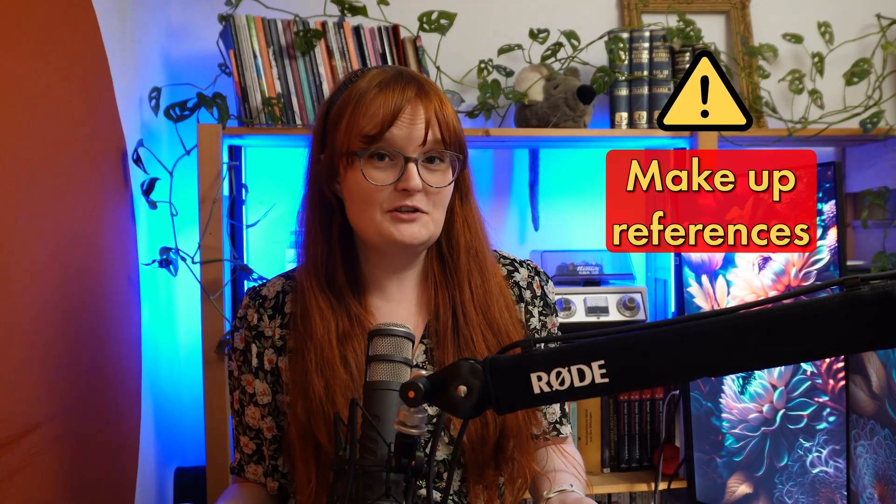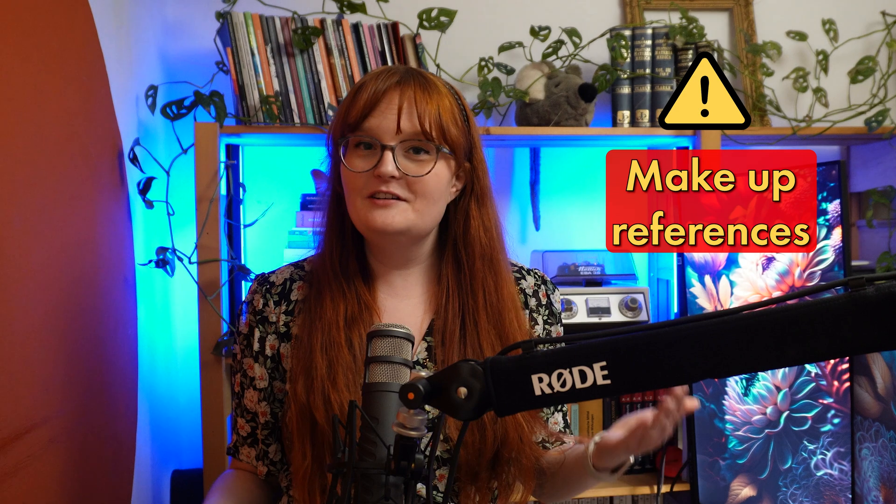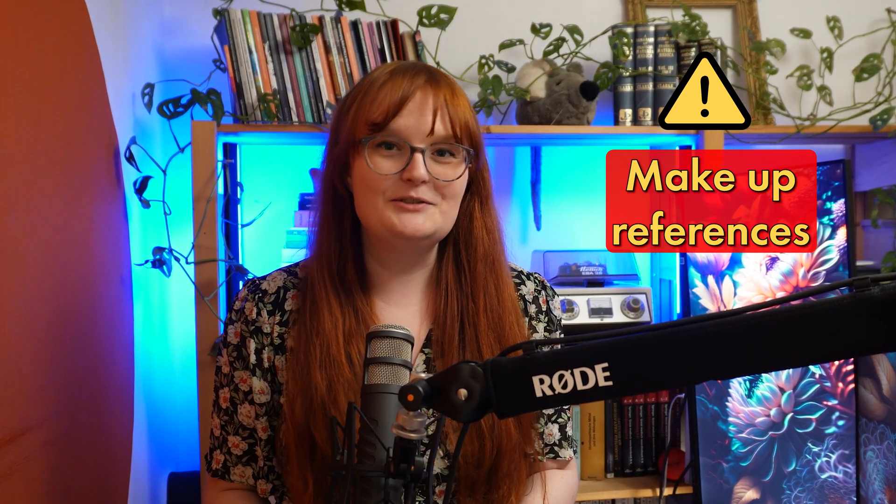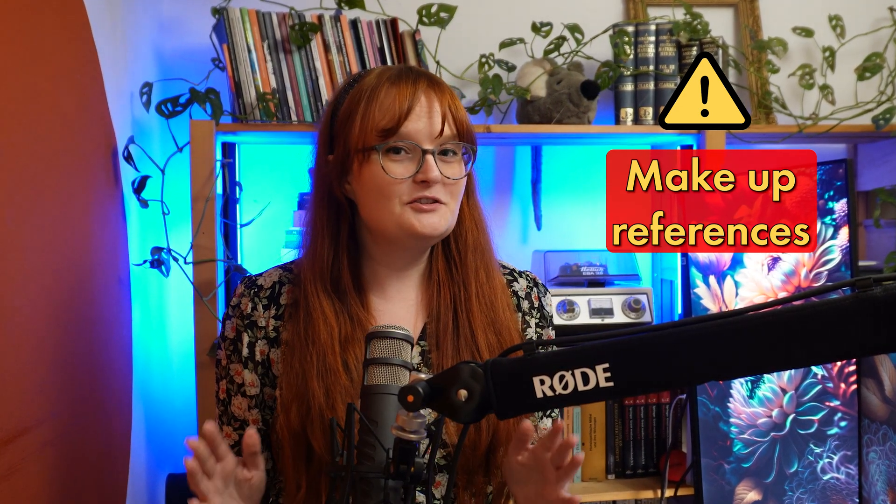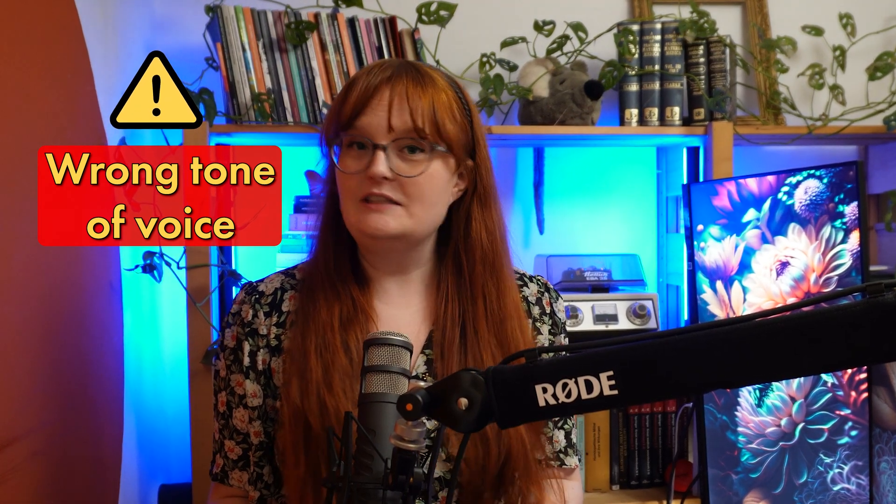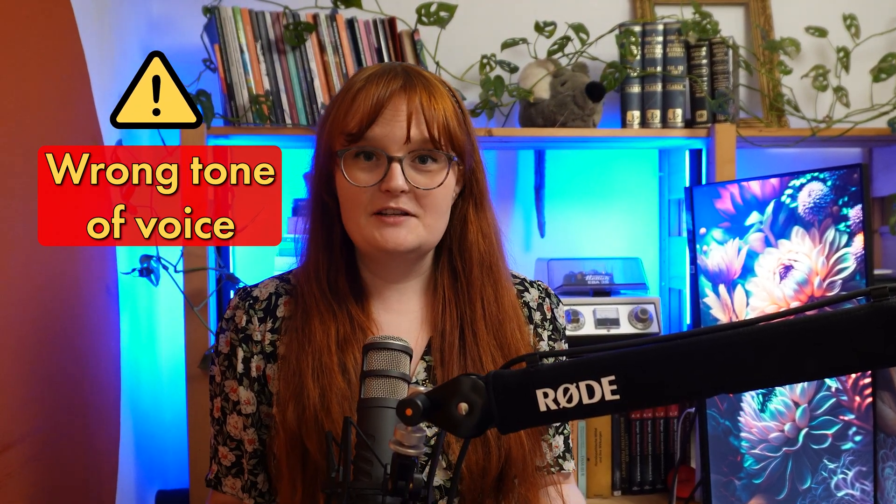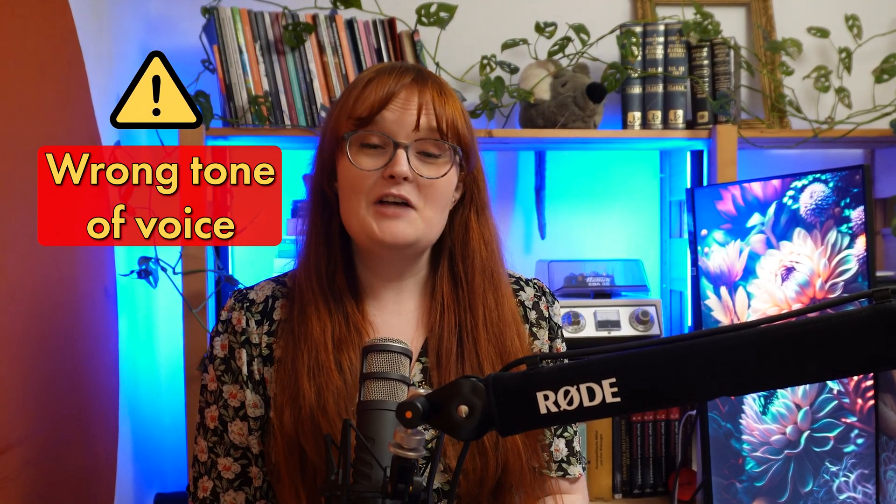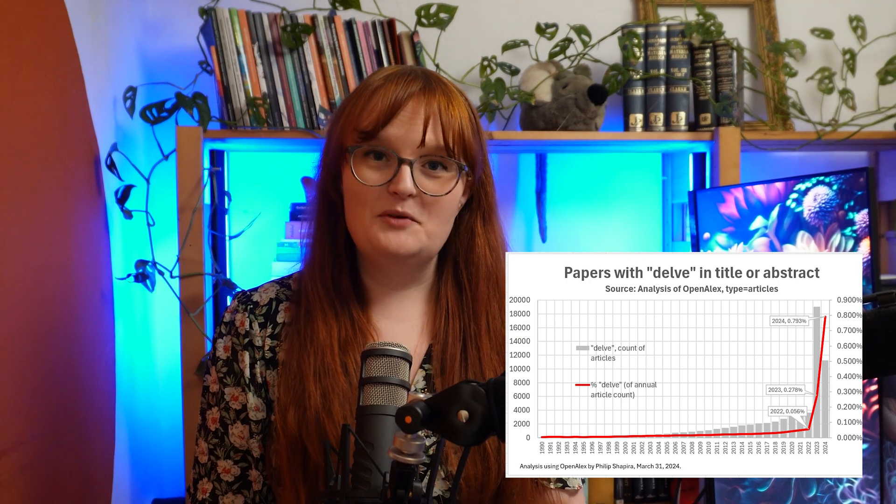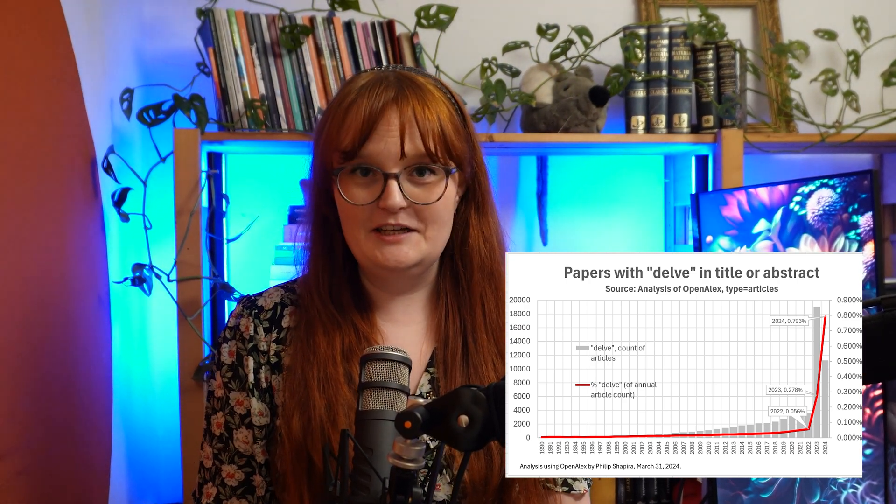It tends to make up references and while it's very funny to see your name next to a Nobel Prize winner in your field, it of course doesn't really help the scientific accuracy. It uses words and phrases that are really not the right tone of voice for your scientific writing, as we can see with the major popularity that the word delve has these days.